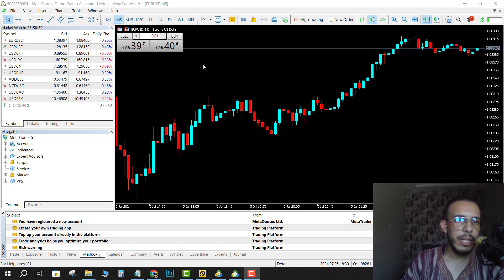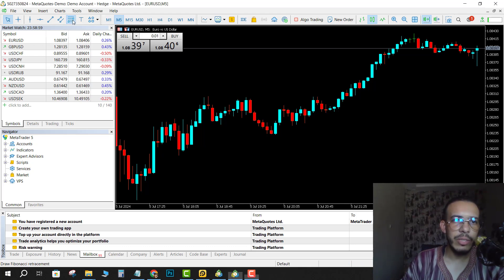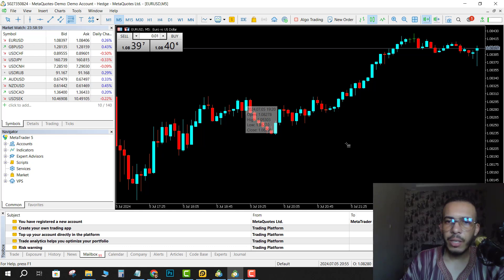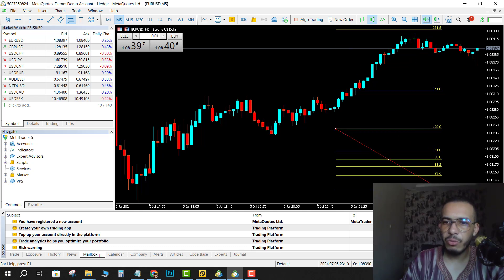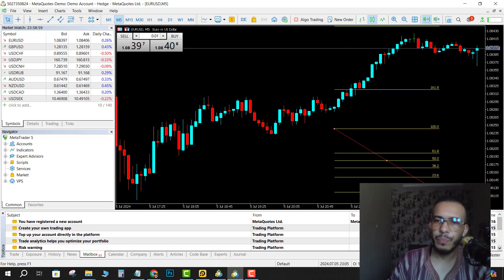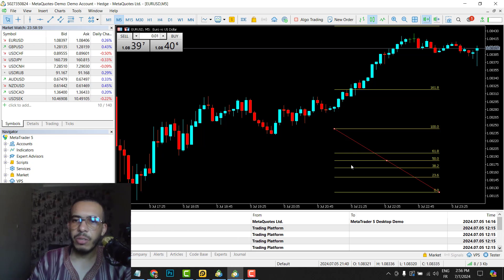So first of all, open your charts on MetaTrader 5 and let's add the Fibonacci. So click on it and I will add it just here, just for the sake of this video.